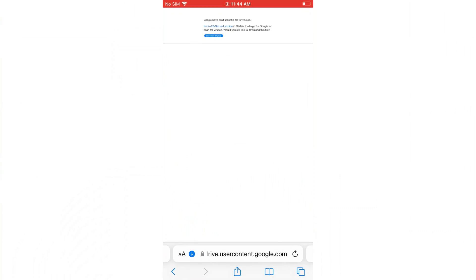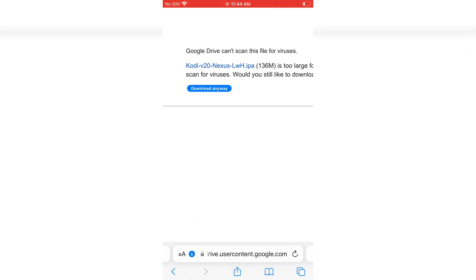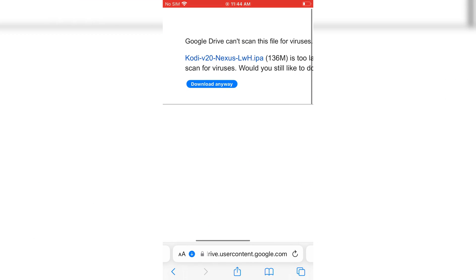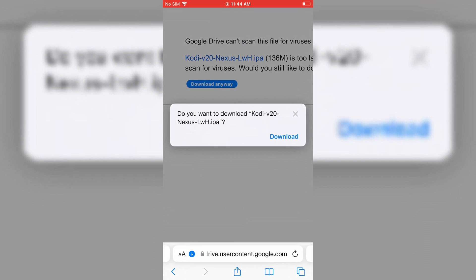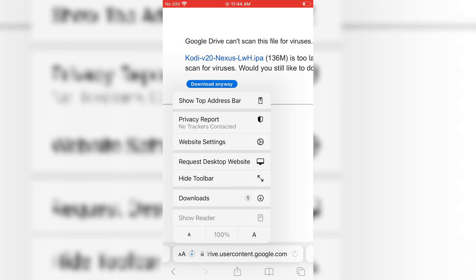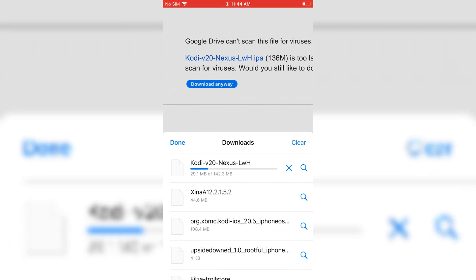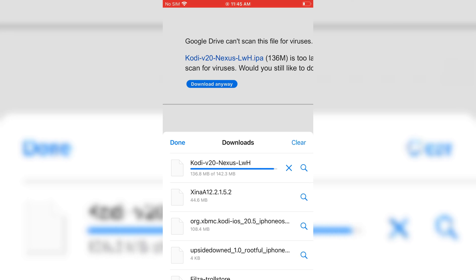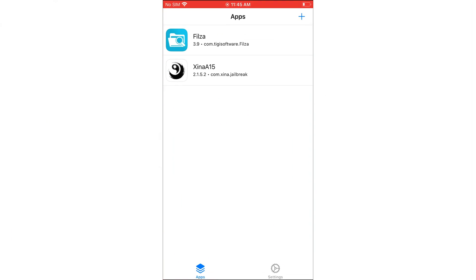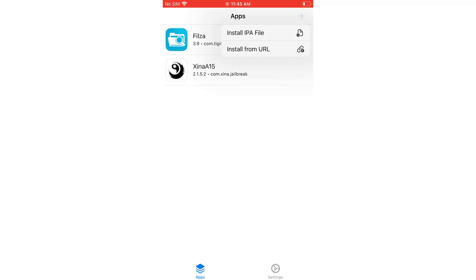Let's start with the installation. First, we need to download Kodi IPA file. I will put the file download link in the description. Simply download it and install it via Trollstore or Sideloadly.